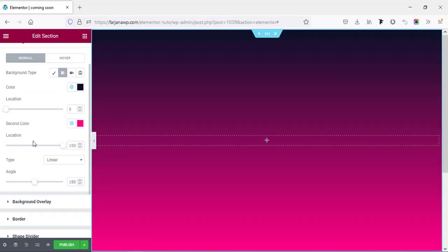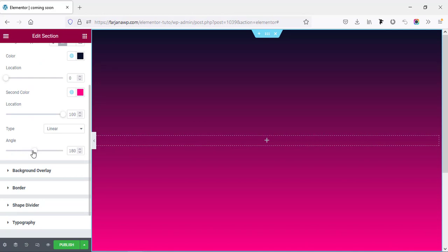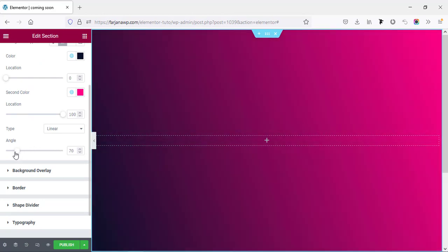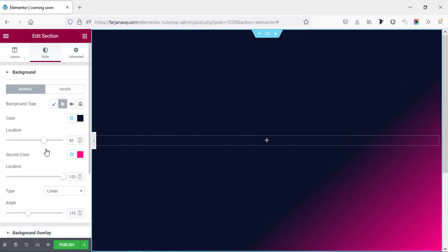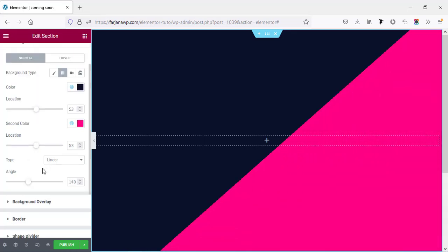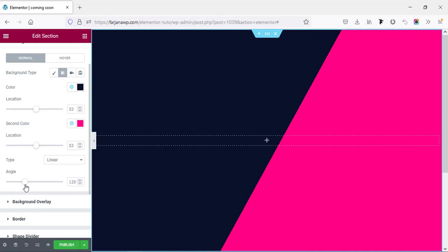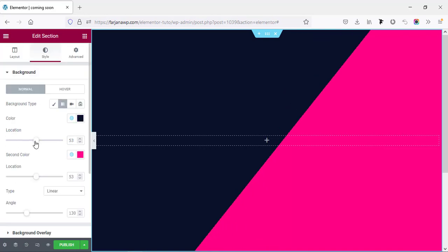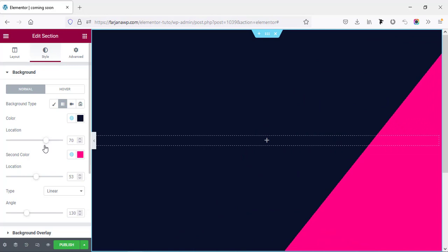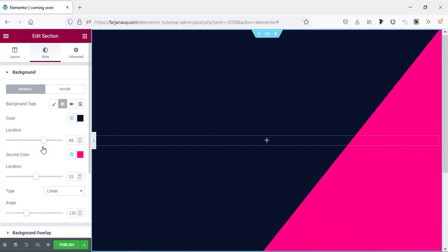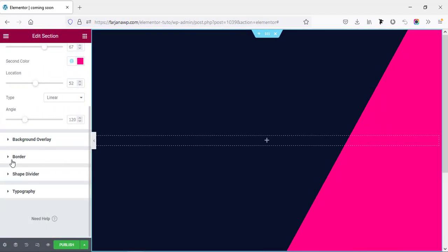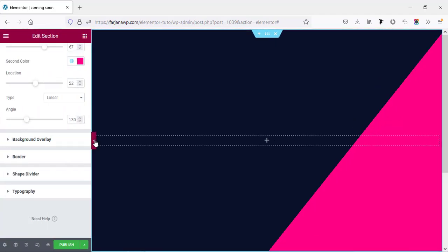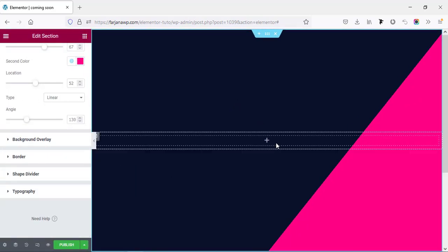Here you can set the angle, and first I'm changing the start location and the end location, then changing the angle and also changing the first location. Now if we check the full screen mode it's working. We can also change the angle further and when we check again it looks good.